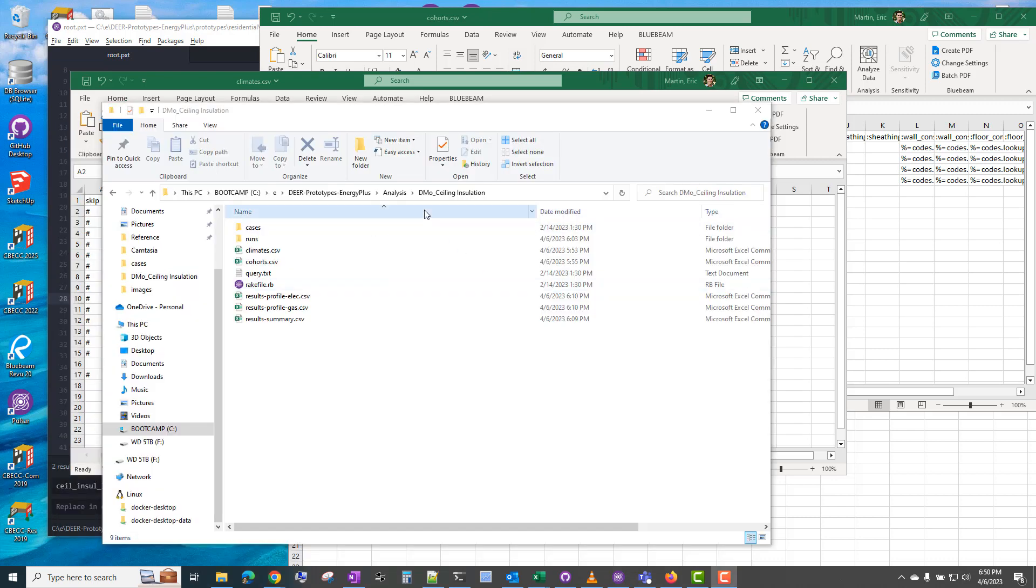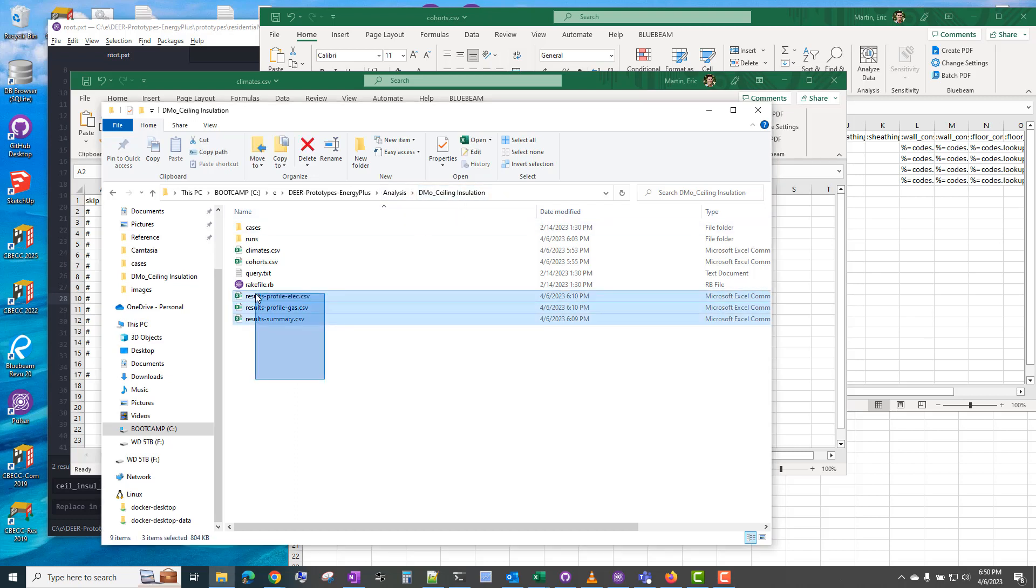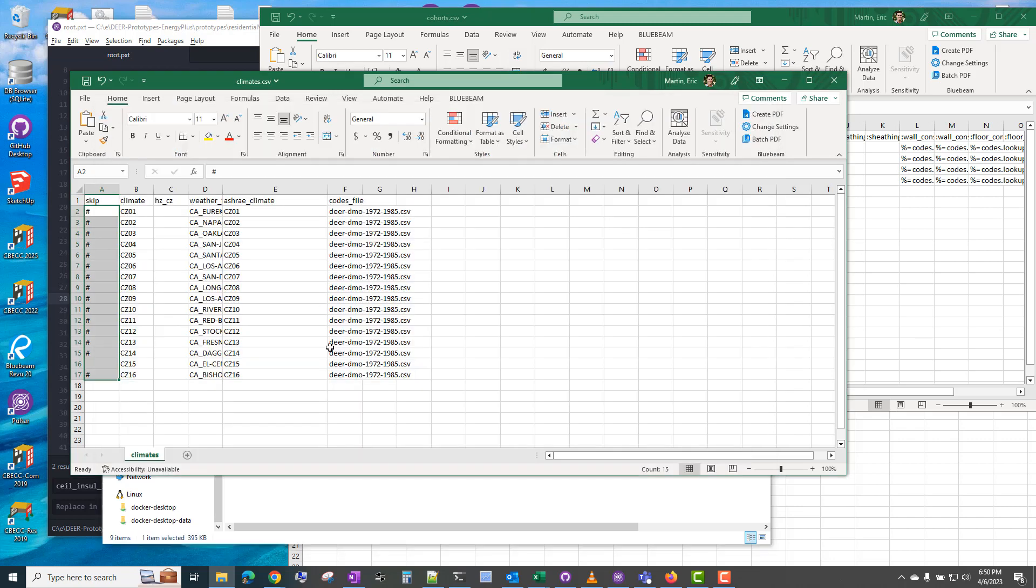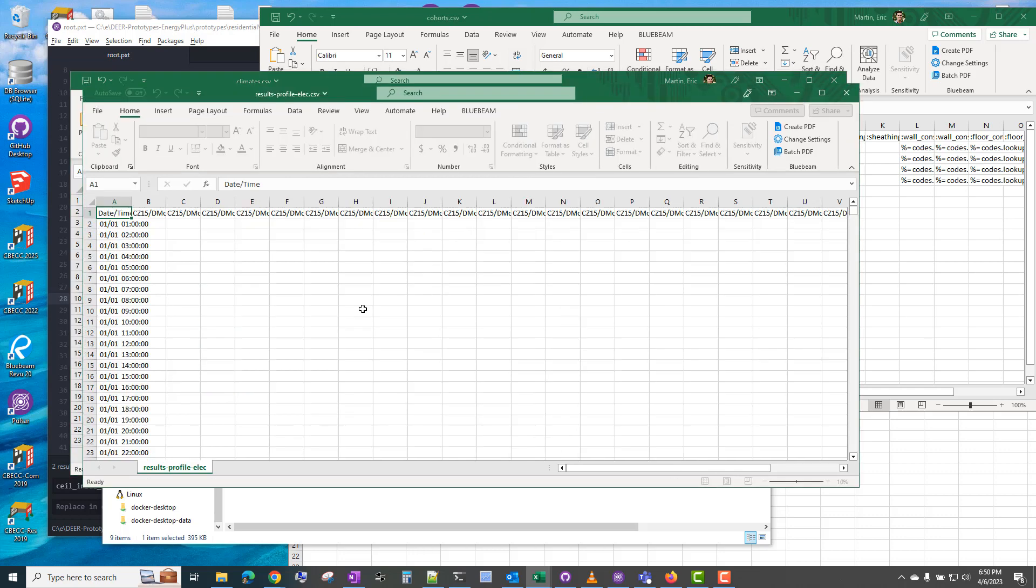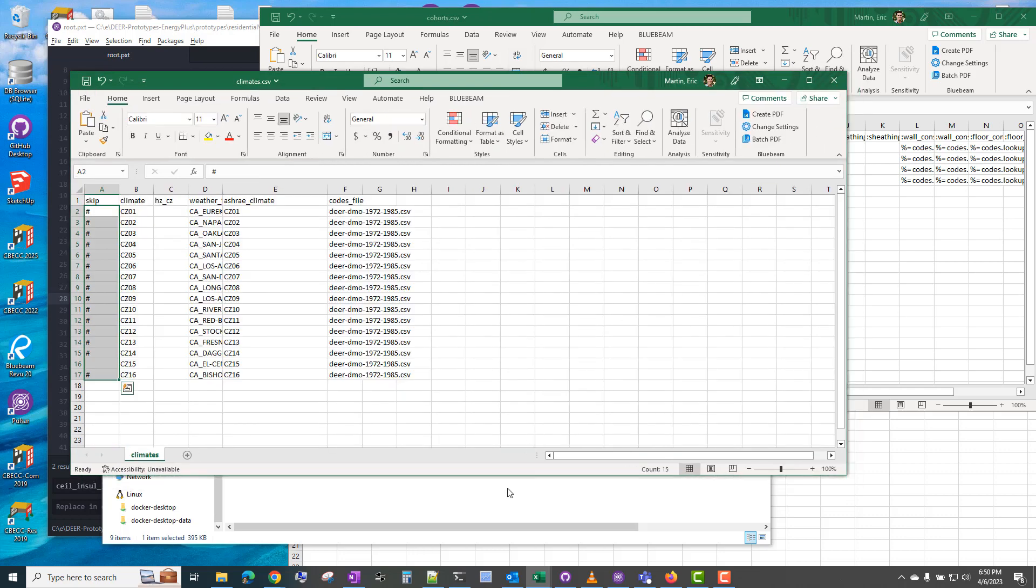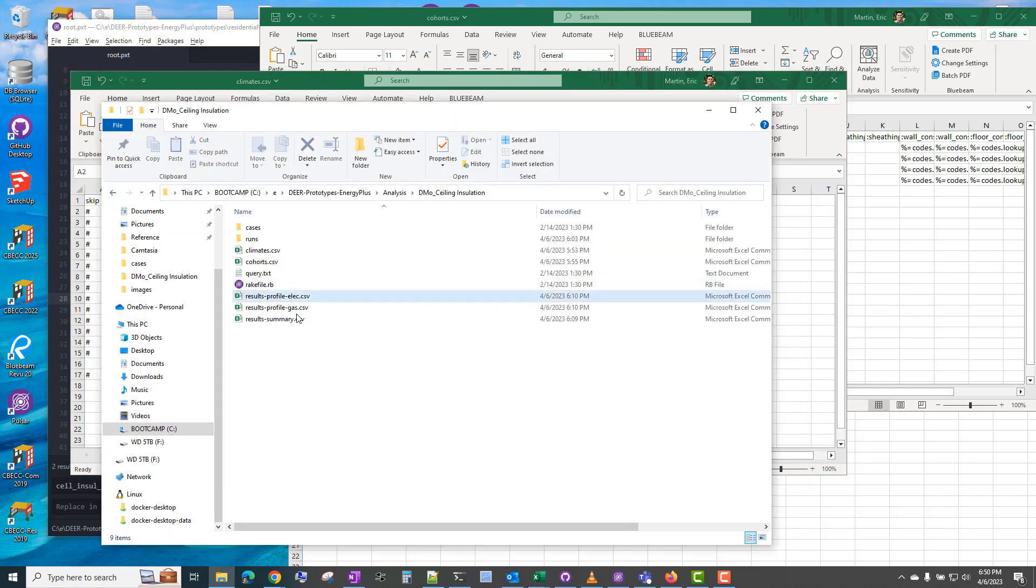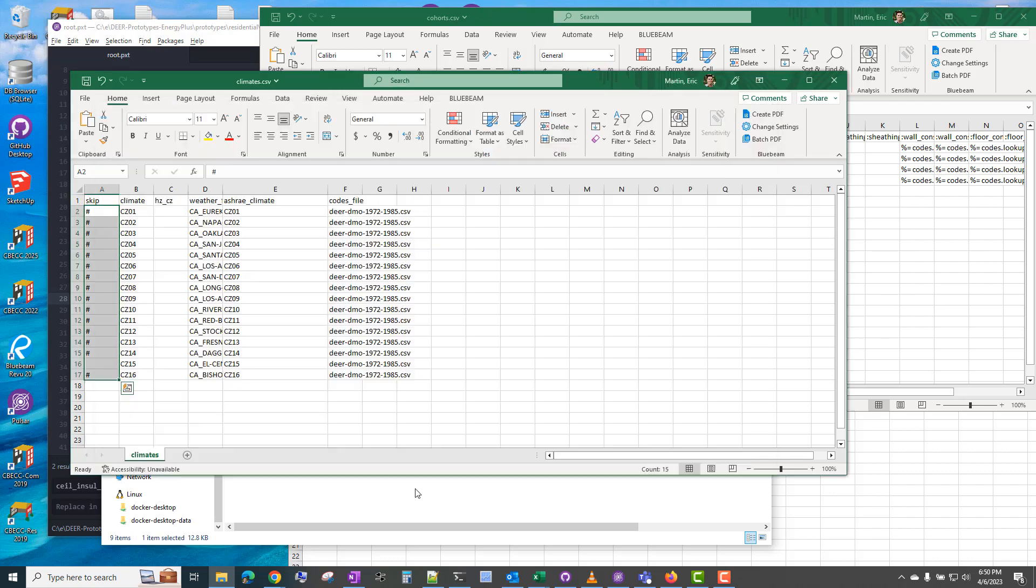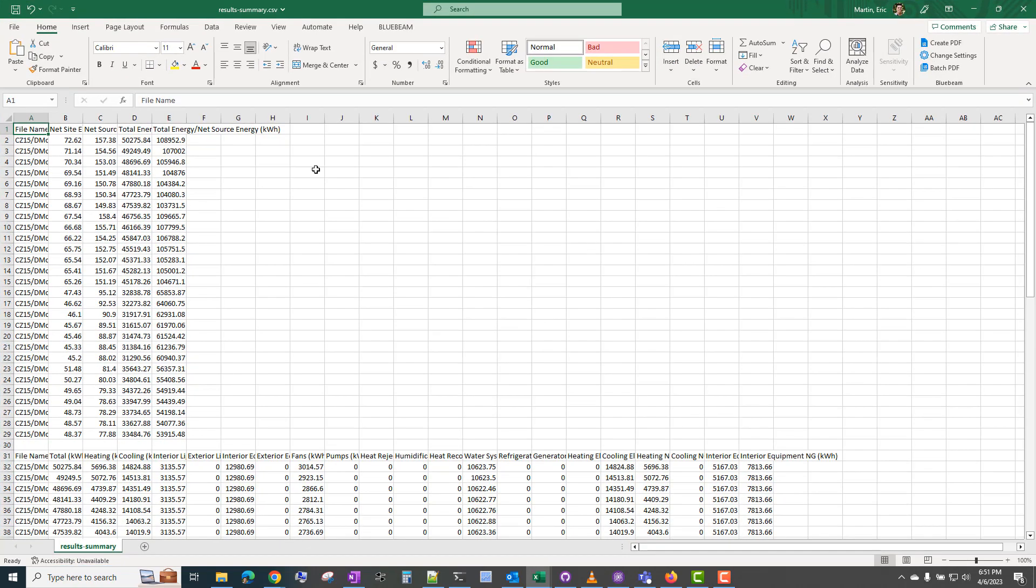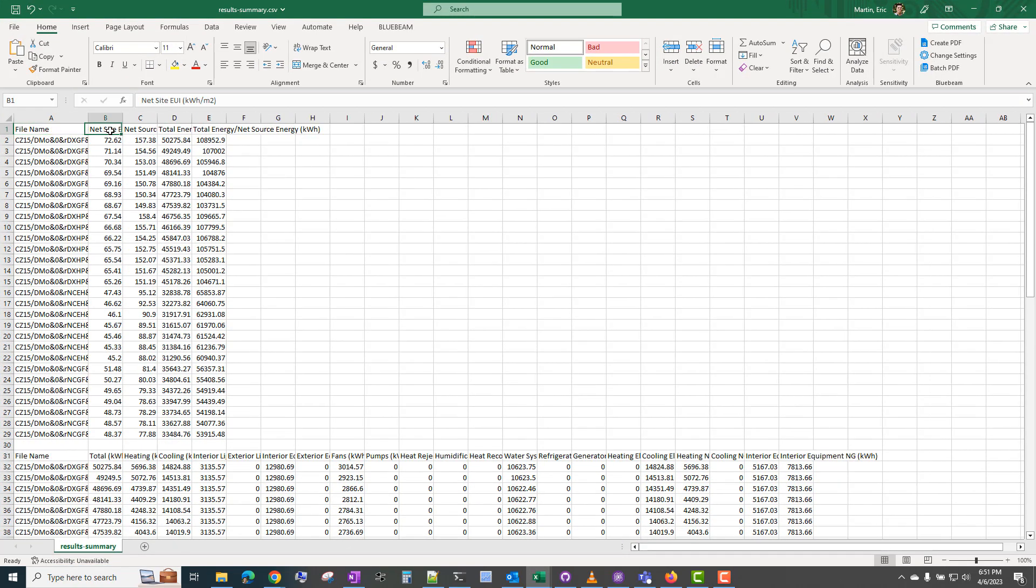So looking back at our analysis folder for DMO ceiling insulation, there's now these three results files that were generated from the simulations. Unfortunately, the electric and gas profile CSVs are not being generated correctly right now. But the results summary is a useful summary file for looking at the results of all the simulations.